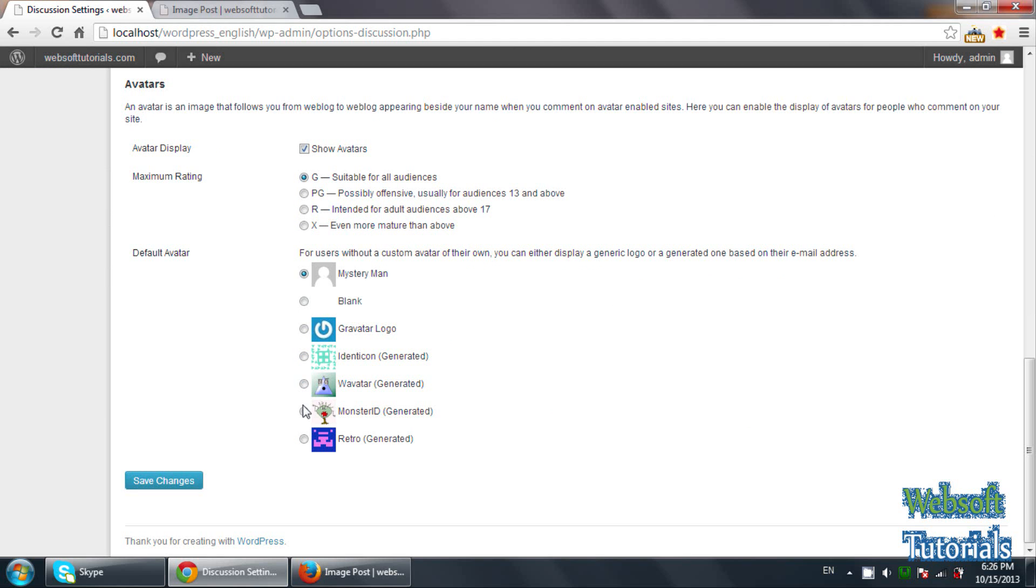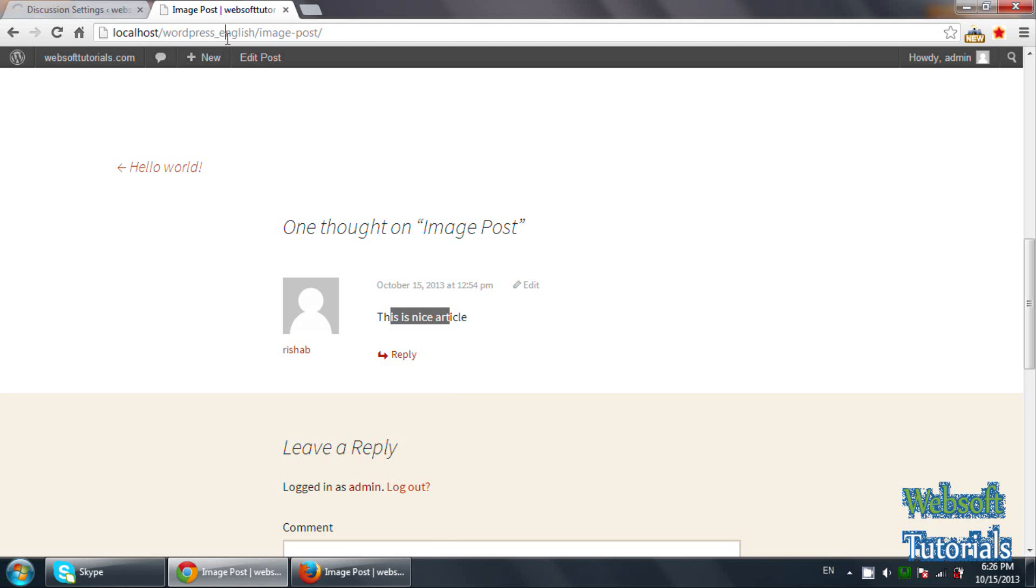It means you can use admin image. So if I'll select this one, this image will be used as default avatar image.